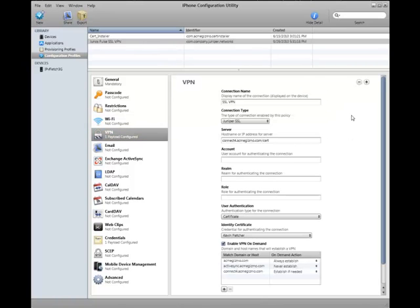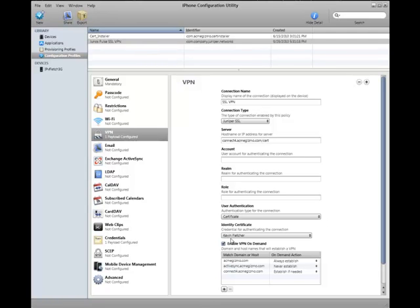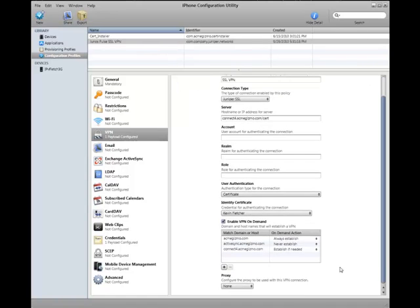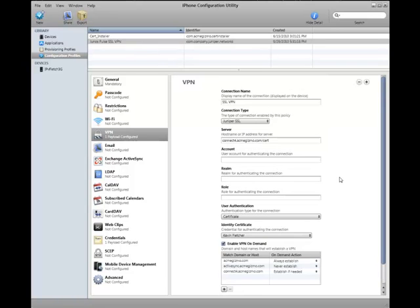So here's where we configure the VPN settings. Basically go through and configure your URL, some of your optional authentication information. We also support certificate authentication, and you can select an identity once you've imported them on the credentials page. I'll show you in a moment. We've also set up VPN on demand here, and it also supports proxy configuration. So that's pretty much it. It's very generic here.